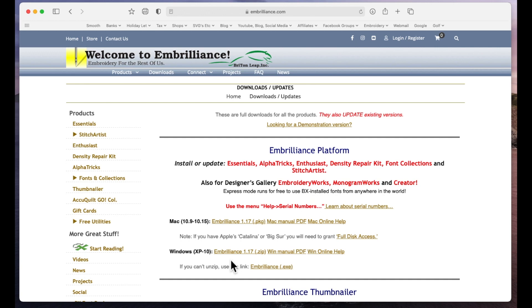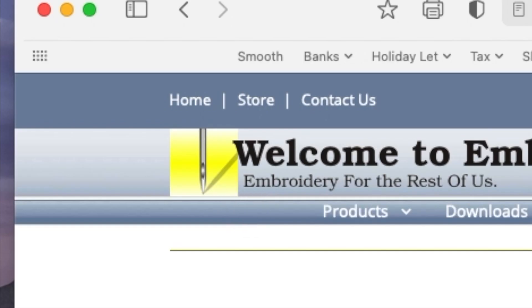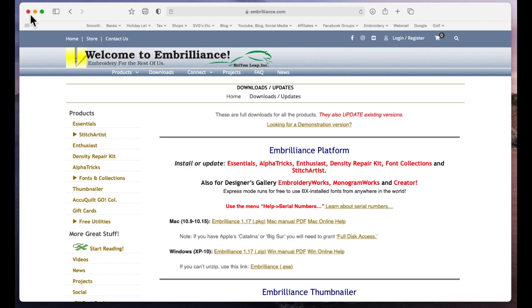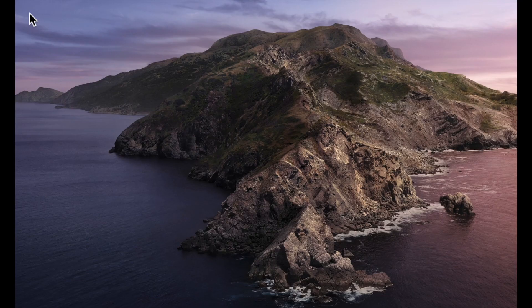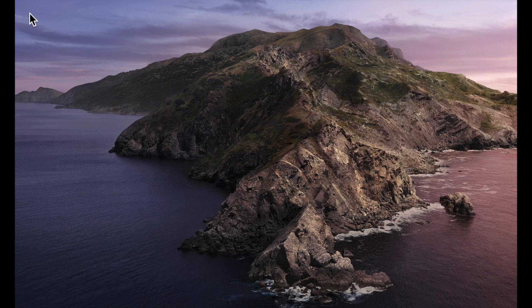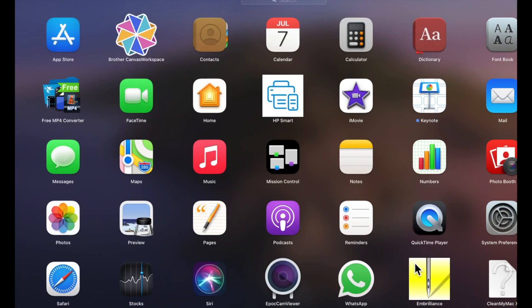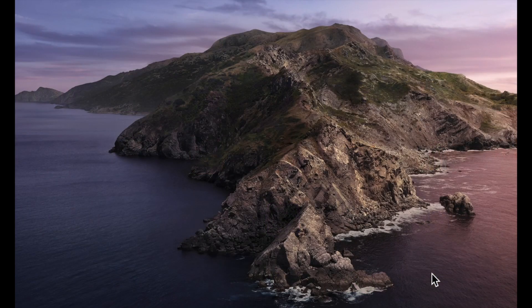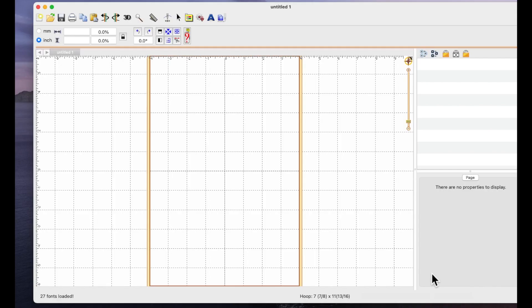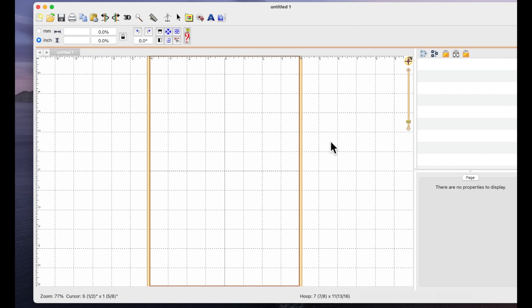Once it's installed you then need to open up the program. It will put an icon that looks like this generally on your desktop, if not it will be somewhere on your computer. So I'm just going to close the internet down and open up my Embrilliance Essentials because I've purchased Essentials but it's basically the same program. You can only use it to install and save BX fonts if you're using it for free.